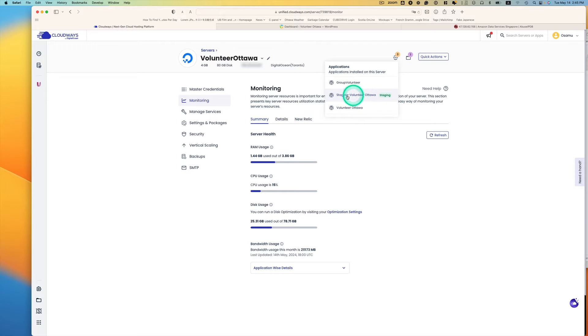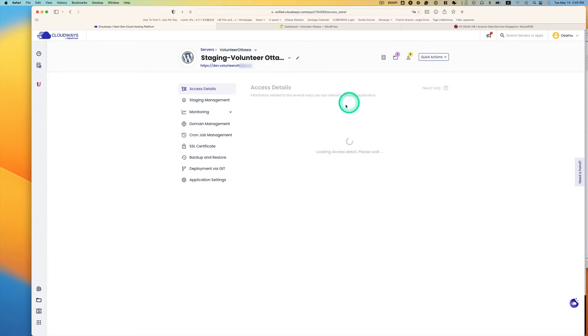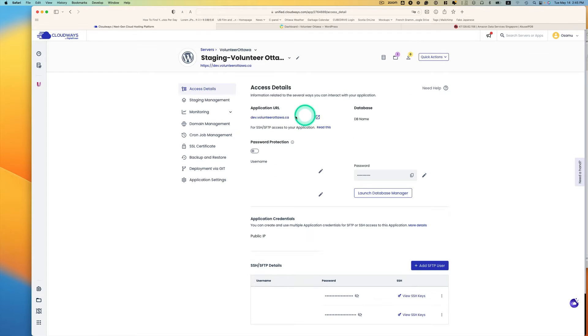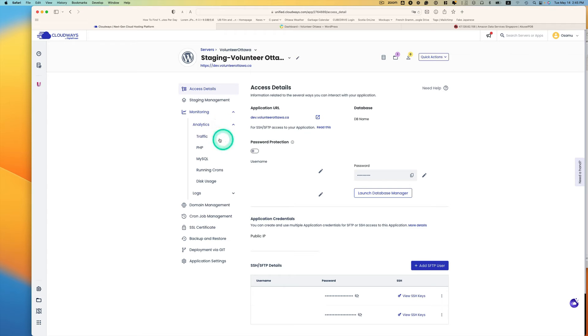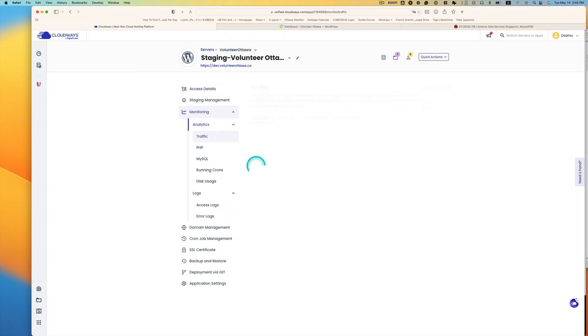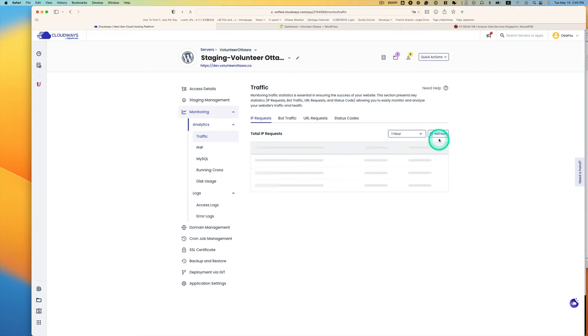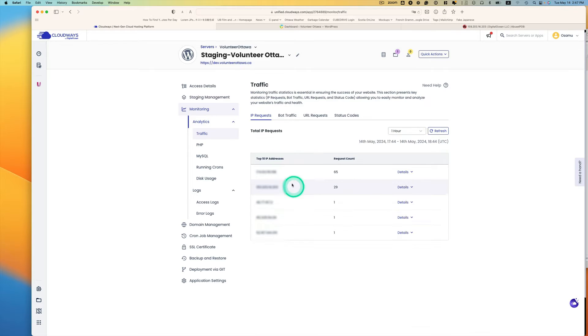So let's check out the staging site and go to Monitor and Analytics. Here's the traffic here. So now let's just put an hour and refresh that.